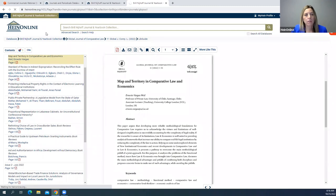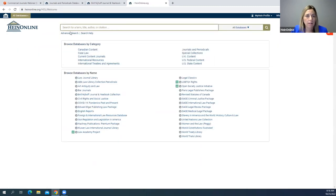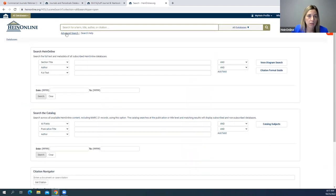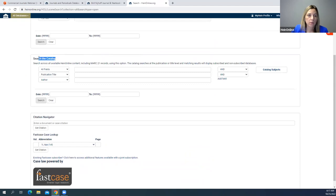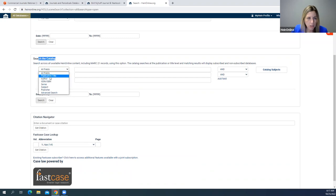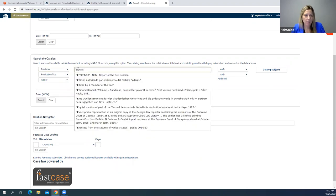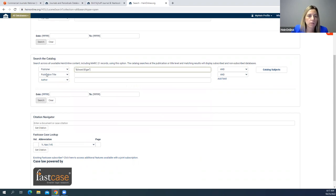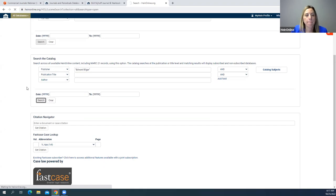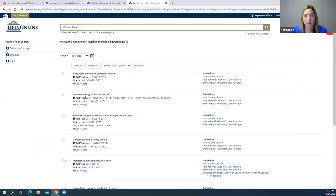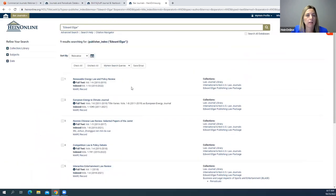Going back to the welcome page, I'll click on Advanced Search. Under Search the Catalog you can search across different metadata fields — publication title, author, publisher. Let's say I want to see all content from Edward Elgar: I'll search across publisher for Edward Elgar and run my search. It gives me a list of all journals published by Edward Elgar.